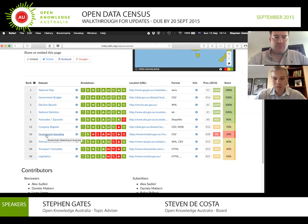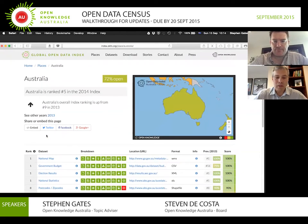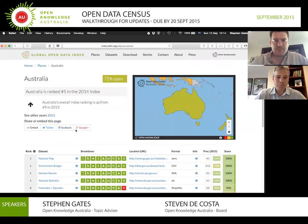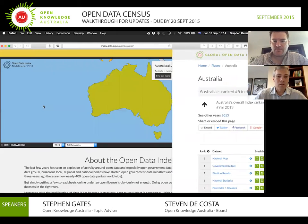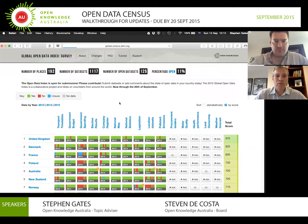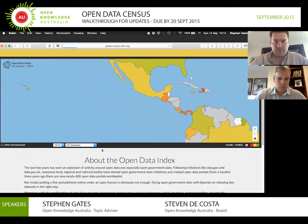It looks like the fact that we don't have very good information about government spending is dragging Australia down. The results get collated and then, in combination with some research, they produce another paper called the Open Data Barometer, which is another measure of each nation's openness and this census is one of the inputs.